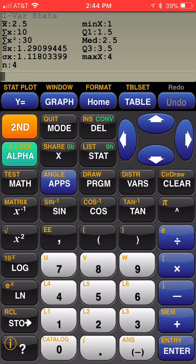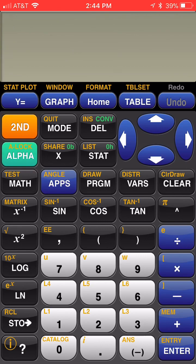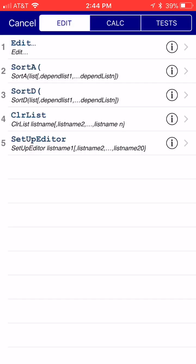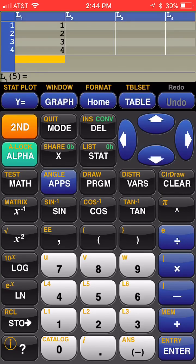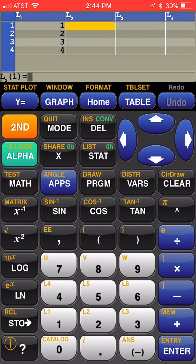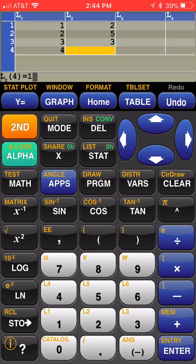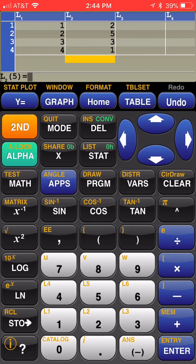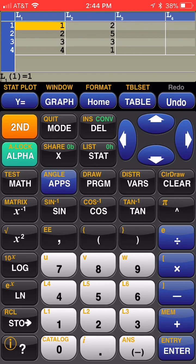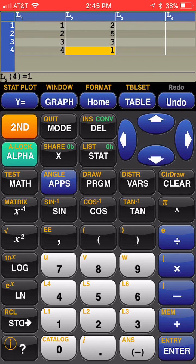Now suppose that I have a frequency distribution. Let me clear this because I like to keep my home screen cleared. Go back to STAT. Go back to EDIT. And suppose that I had the same values, but instead of a single list of 1, 2, 3, 4, I had a frequency table and it said there were two 1s. So I entered a 2 in L2, five 2s, three 3s, and one 4. So now I have in L1 my list, that's my data, my X's. In L2, I have the frequencies of those X's.